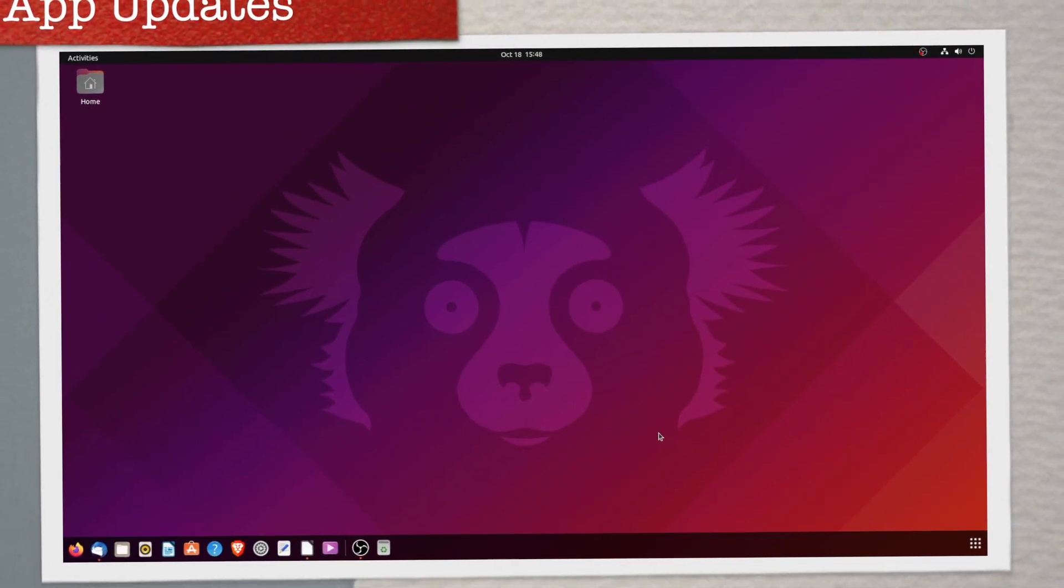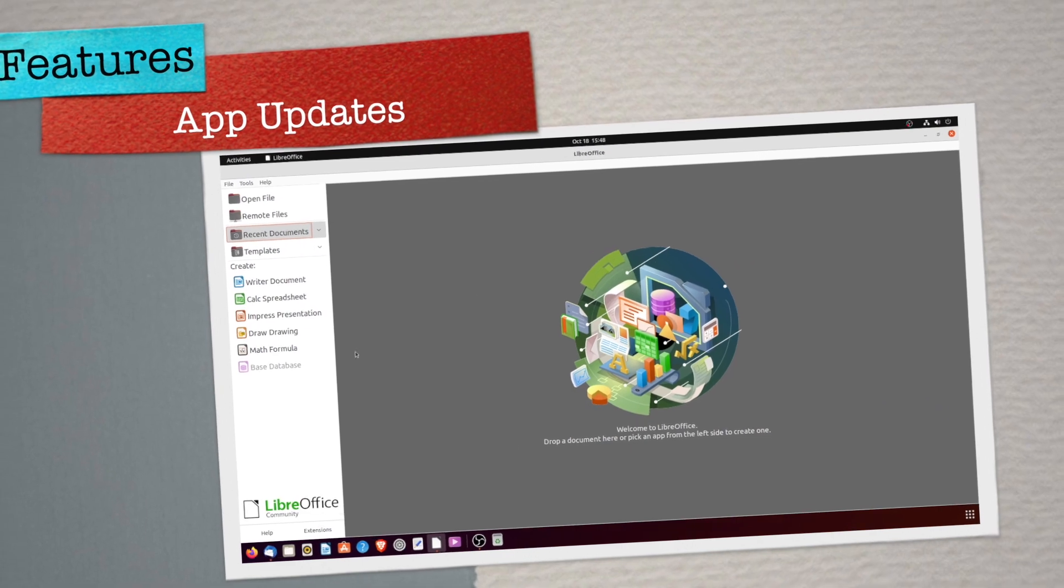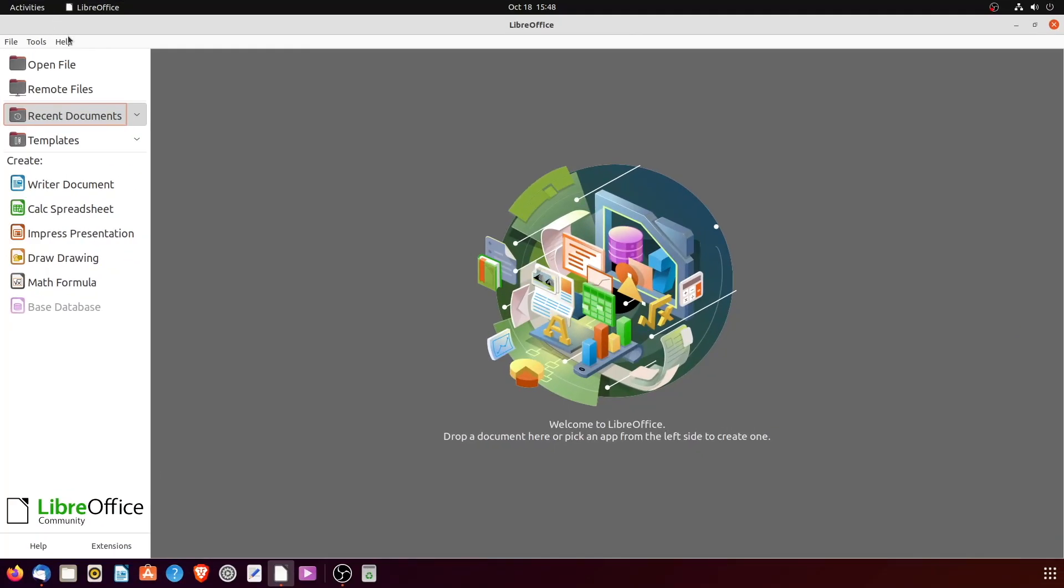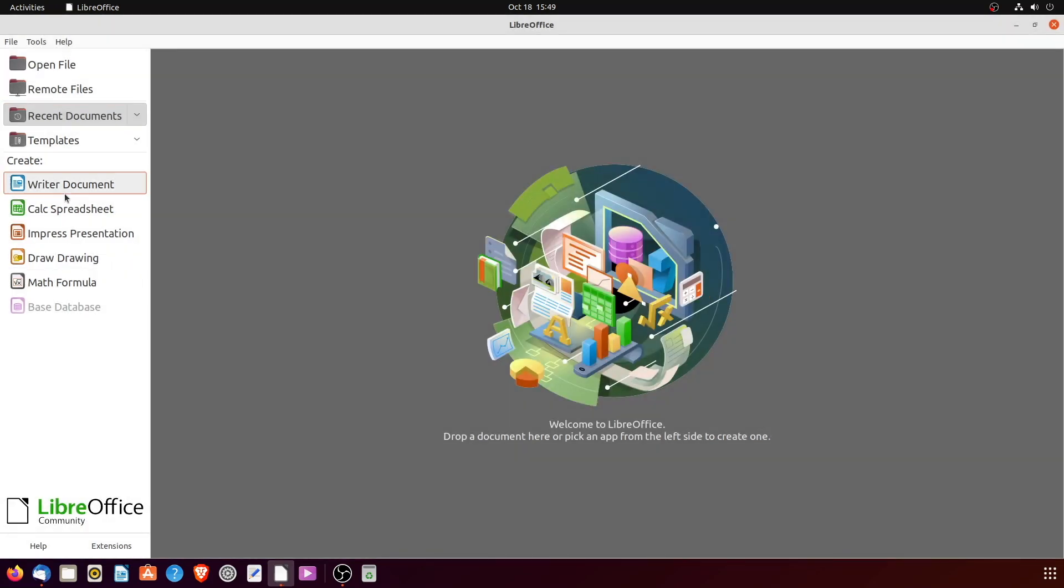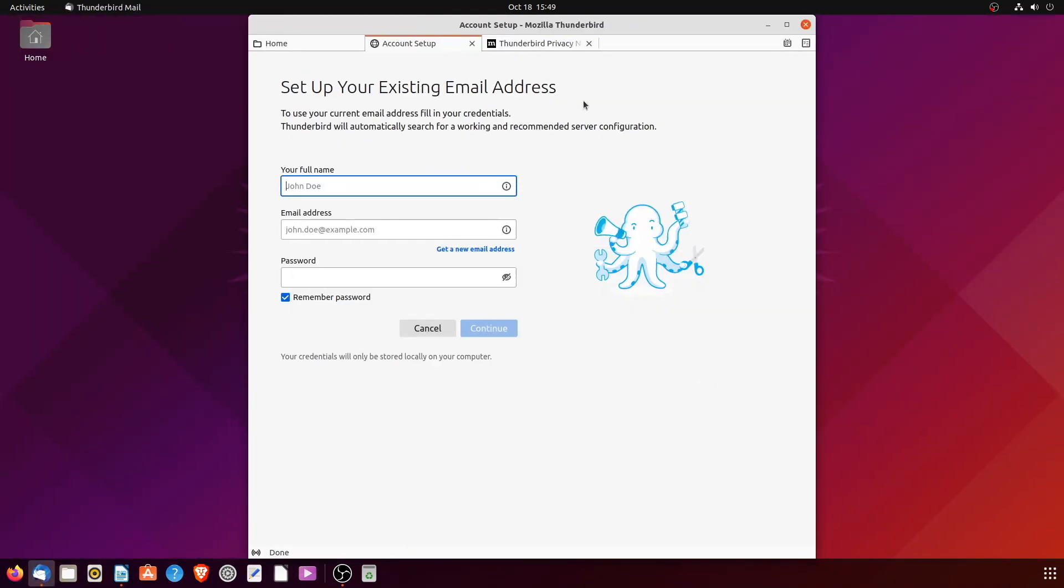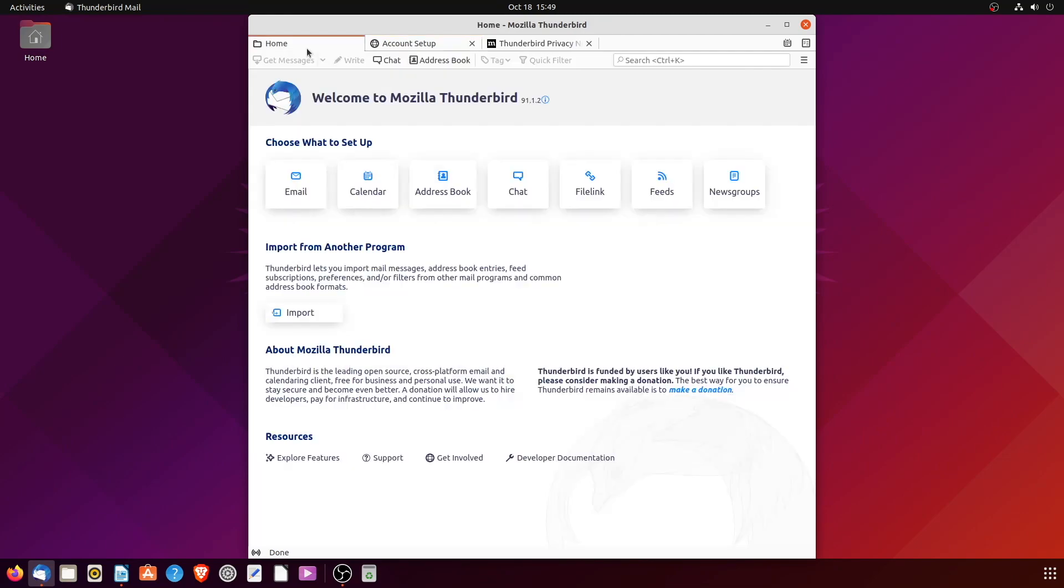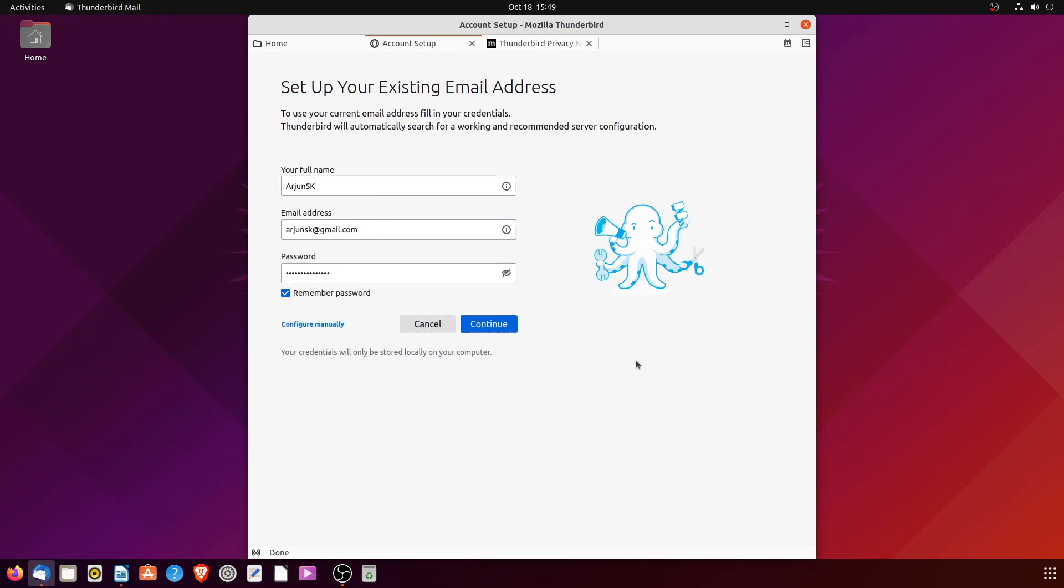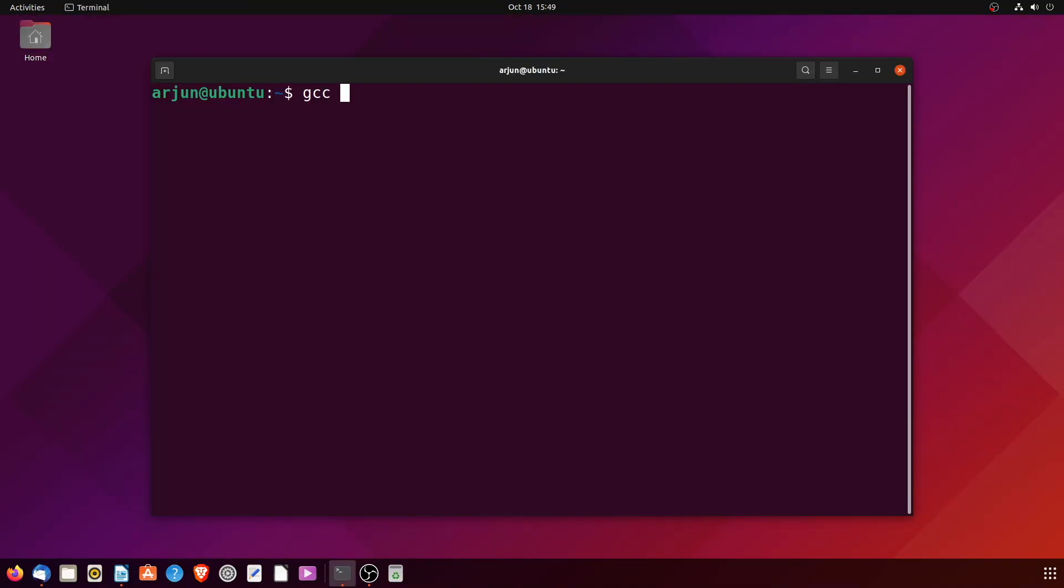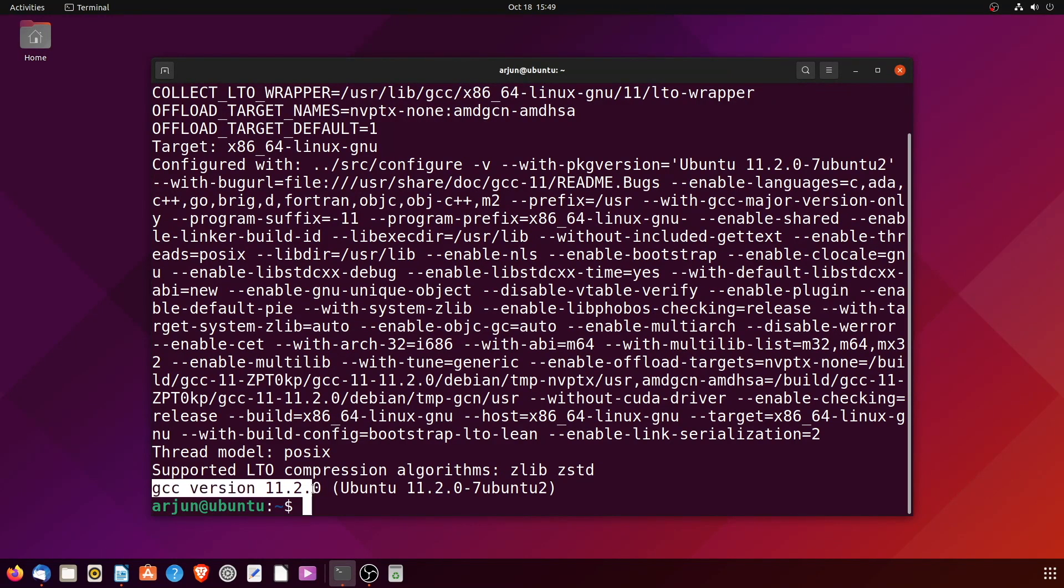Built-in applications have been updated to the latest versions, like LibreOffice and Thunderbird Mail. Firefox browser is now shipped as a Snap package, which is kind of weird and takes some time to launch initially. Ubuntu 21.10 also brings upgrades to tool chains like GNU C compiler, glibc, and LLVM improvements.